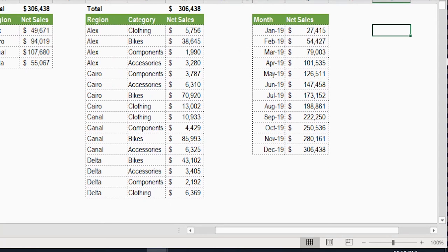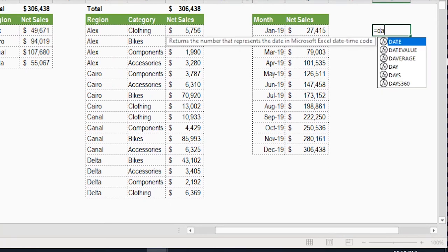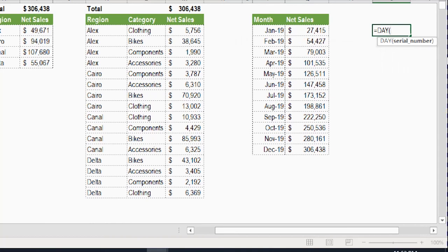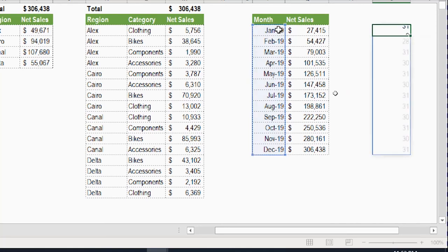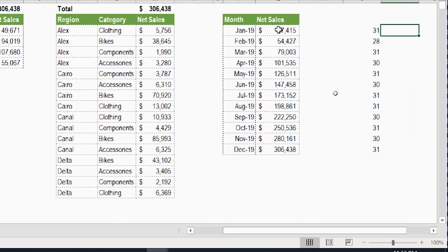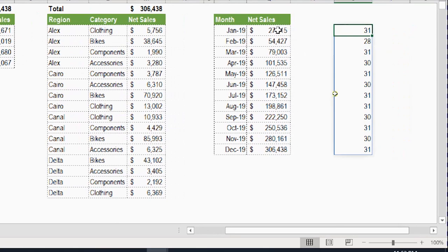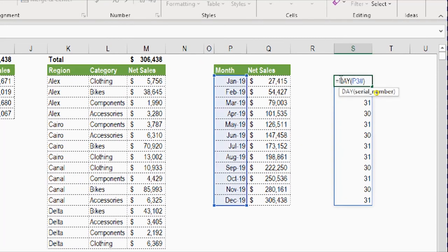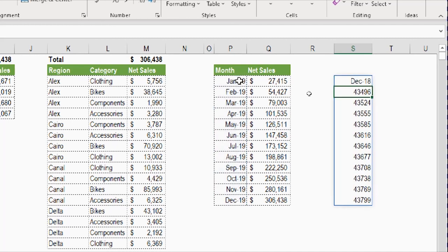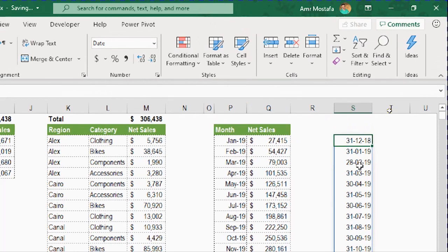To find the first day of each month, I use the DAY function. Equal DAY, tab, selecting P3# and pressing Enter gives the day number: 31 for January, 28 for February, 31 for March, etc. Then I subtract that day count from the end-of-month date itself — P3# minus DAY(P3#) — which gives the last day of the previous month. Formatted as a short date, this is exactly the lower bound I need for the SUMIFS.